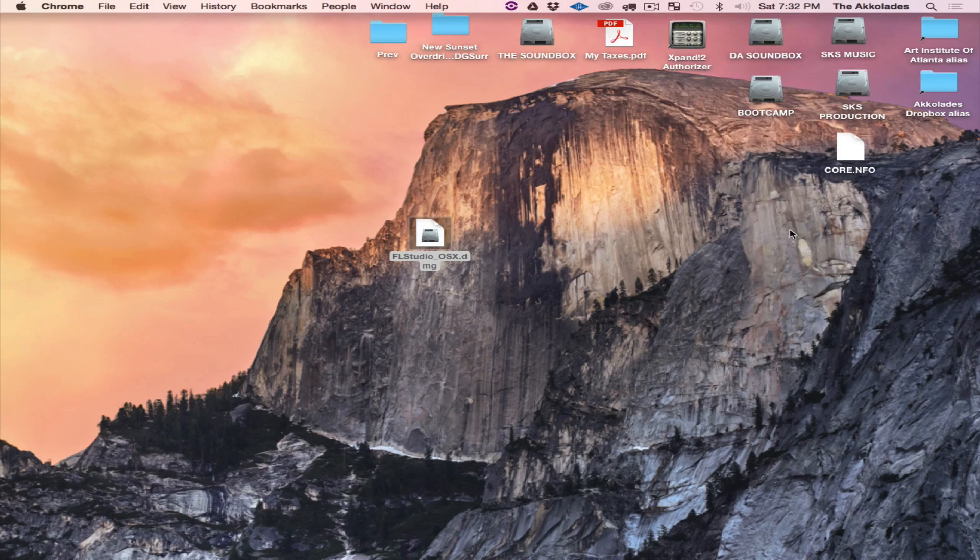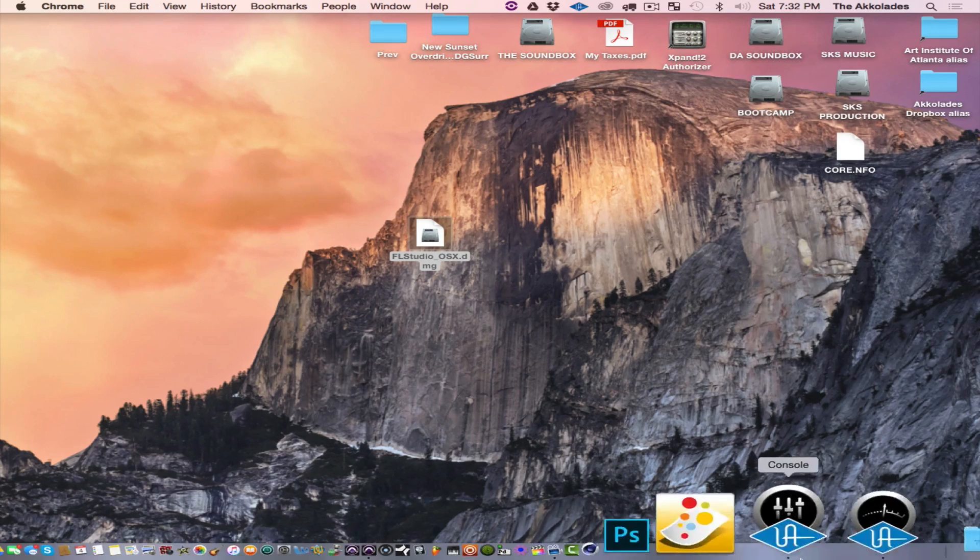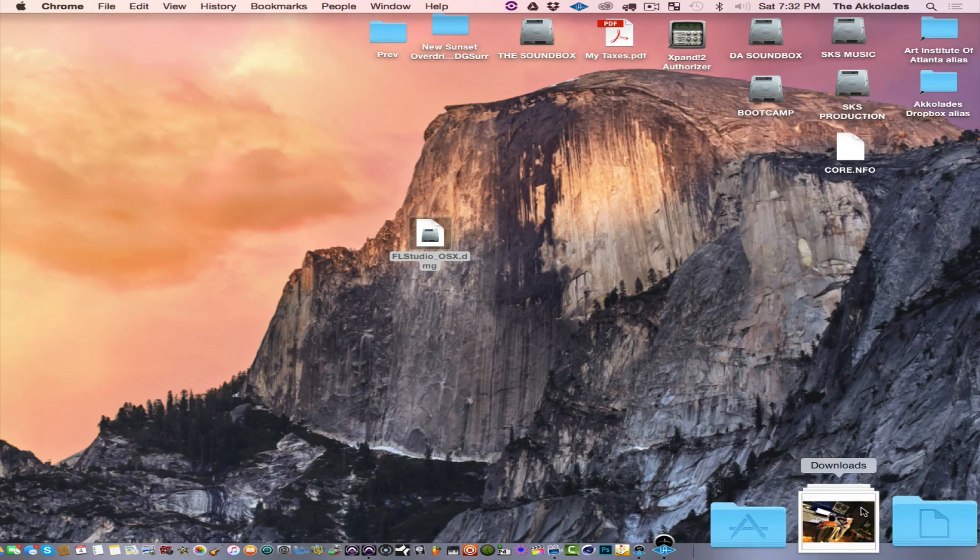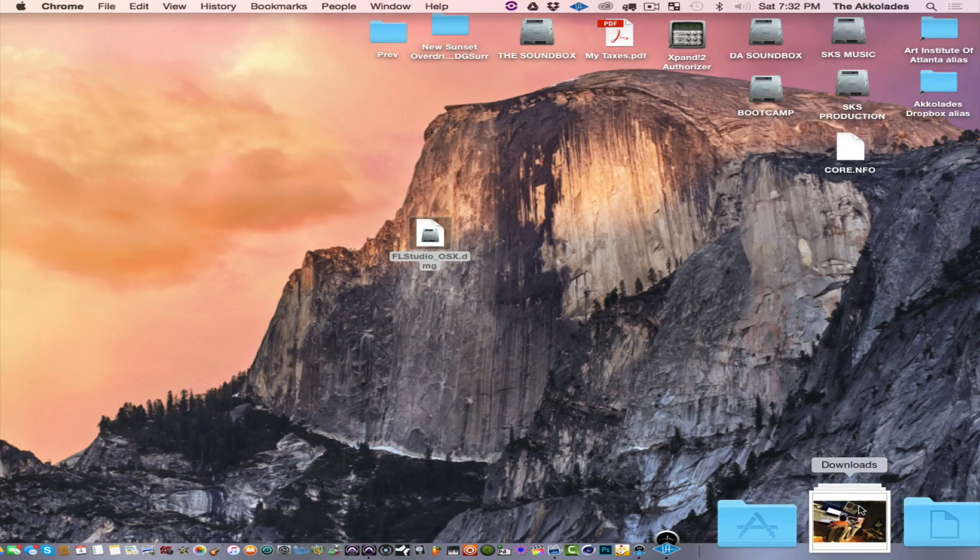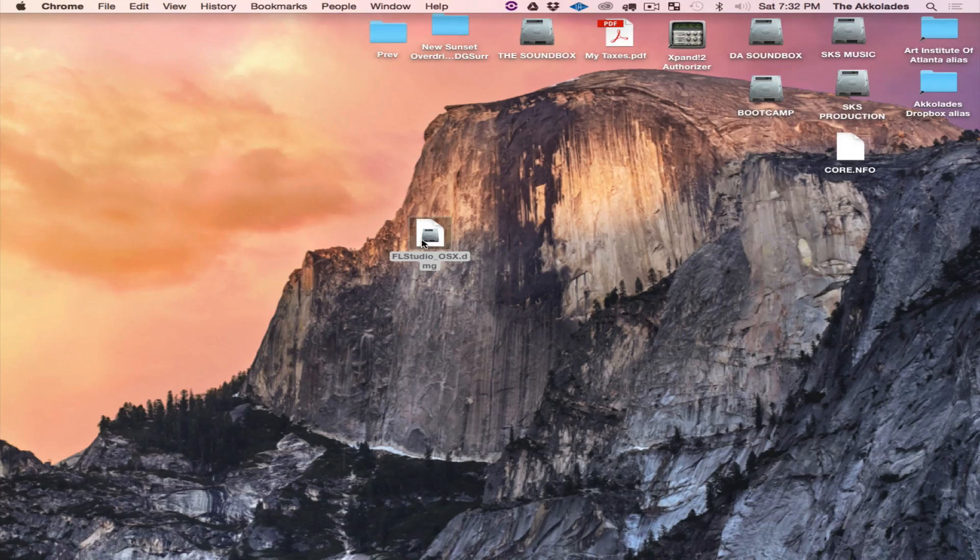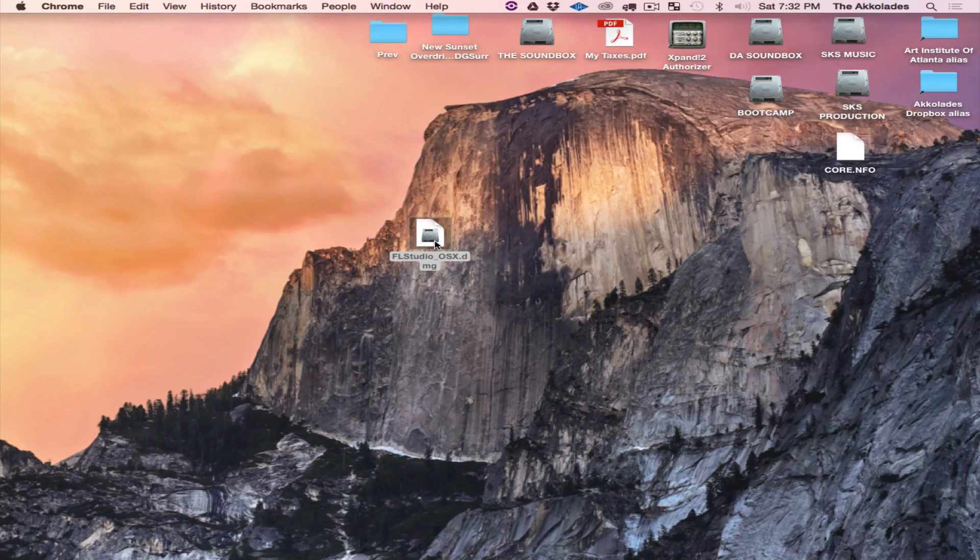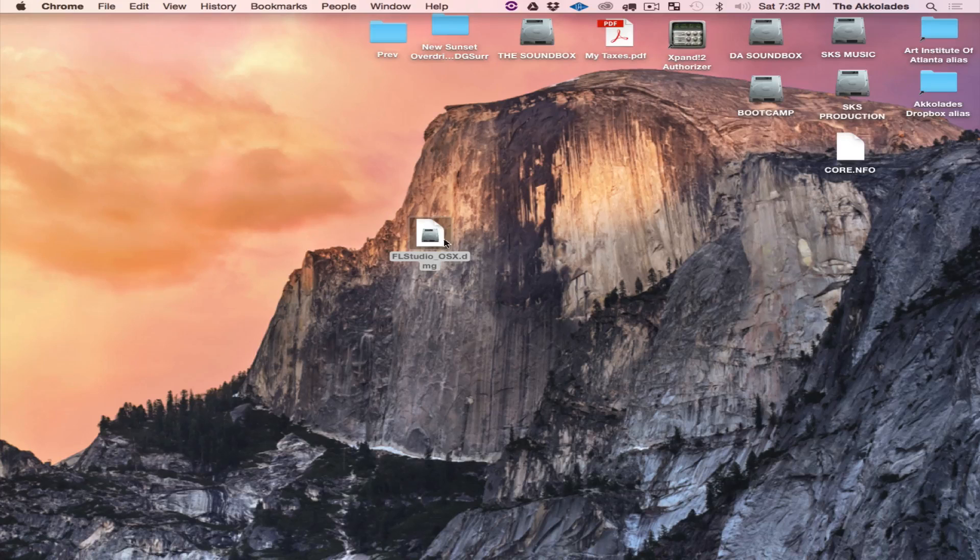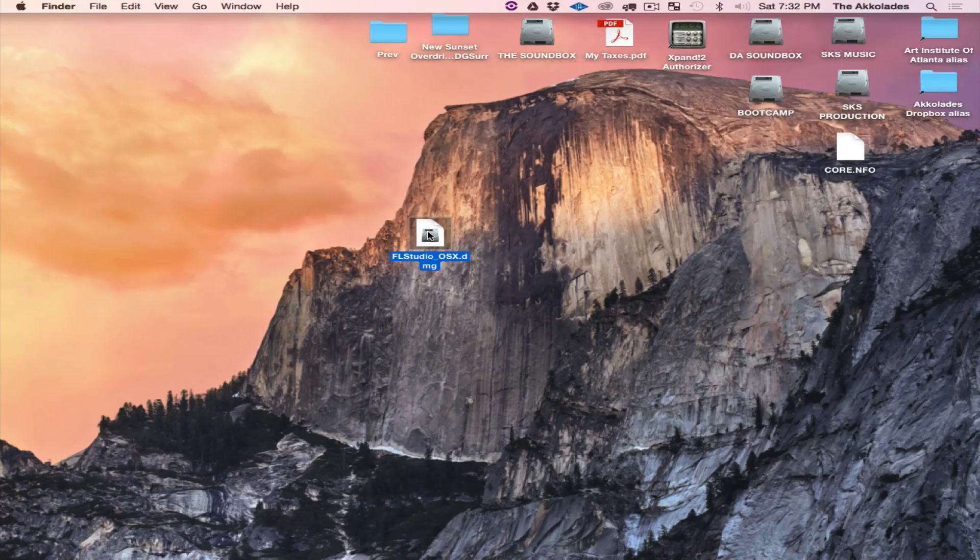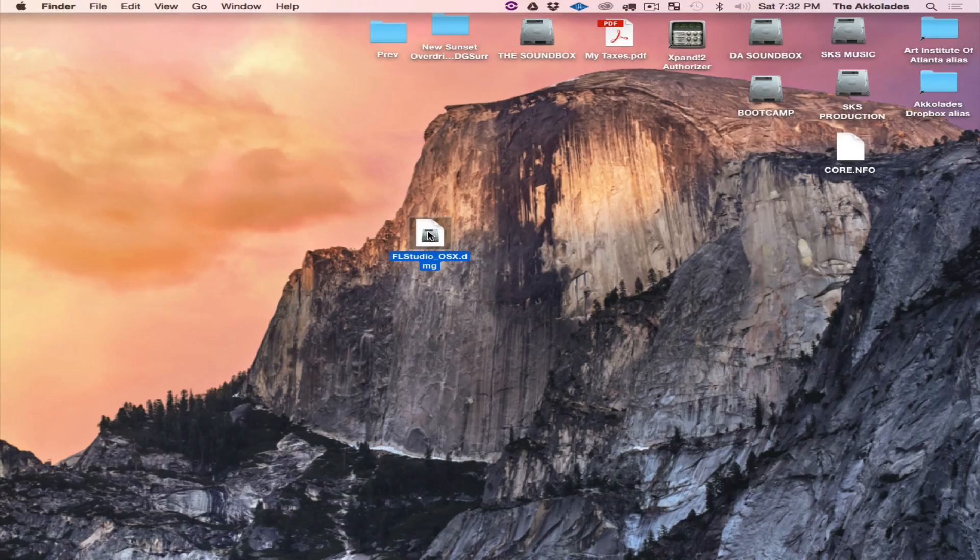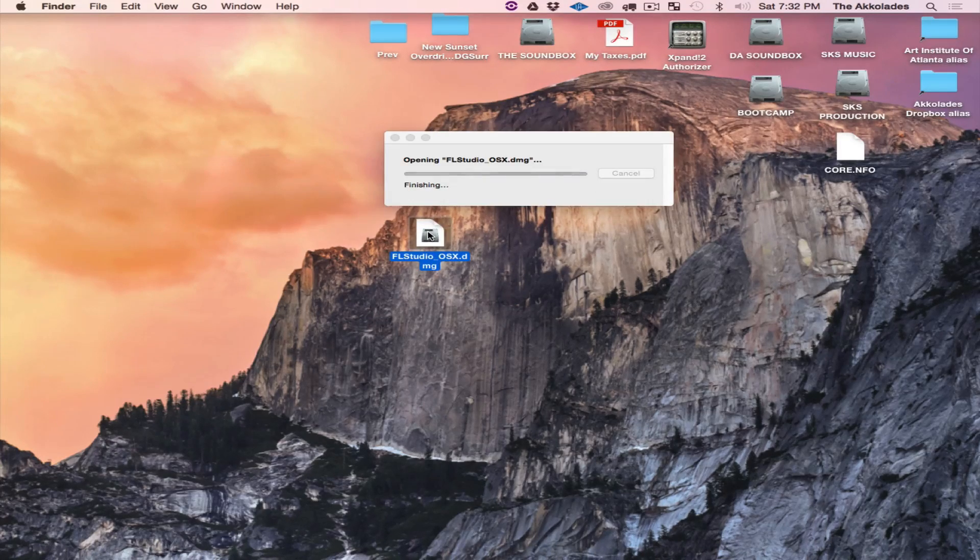Once your DMG file has finished downloading, it should go to your downloads folder which will be right here. What I usually do with my DMG files once I download is drag it straight to my desktop. As you can see here I have the FL Studio OSS.dmg file.